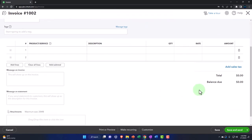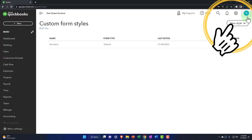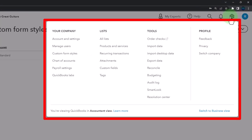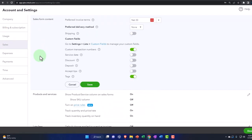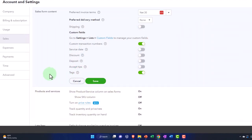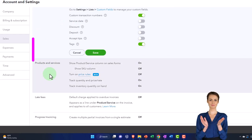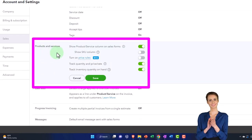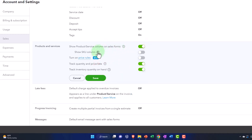Now we don't have those fields — so you have some customization on what's going to show up on your invoice. Going back into account settings and the sales area: you've got tags, which let you add tags to track sales — another custom way to add a layer of tracking. Products and services show the products and services column on sales forms by default. We'll keep that. You can show the item number if you want, but we'll keep it off by default.